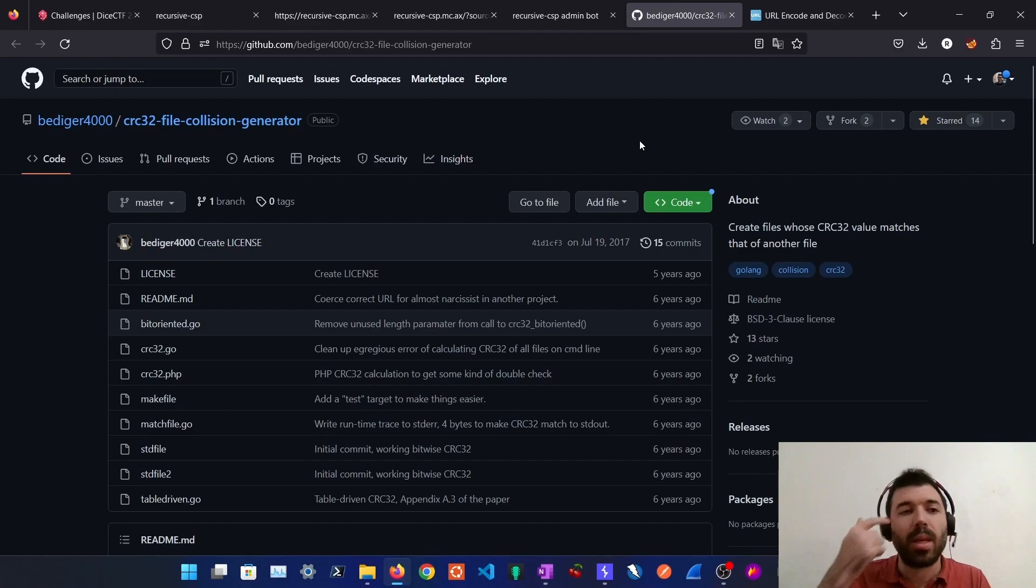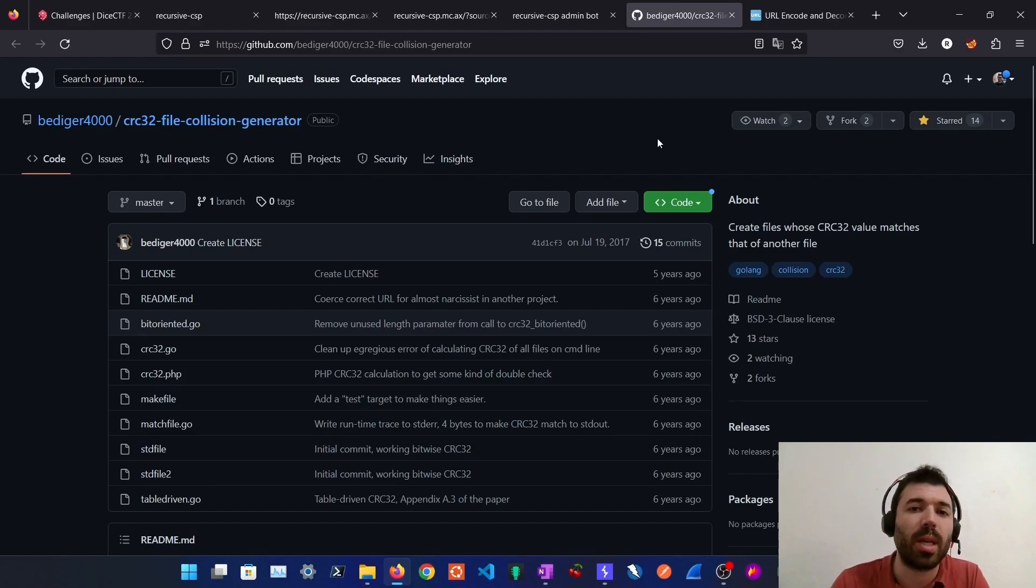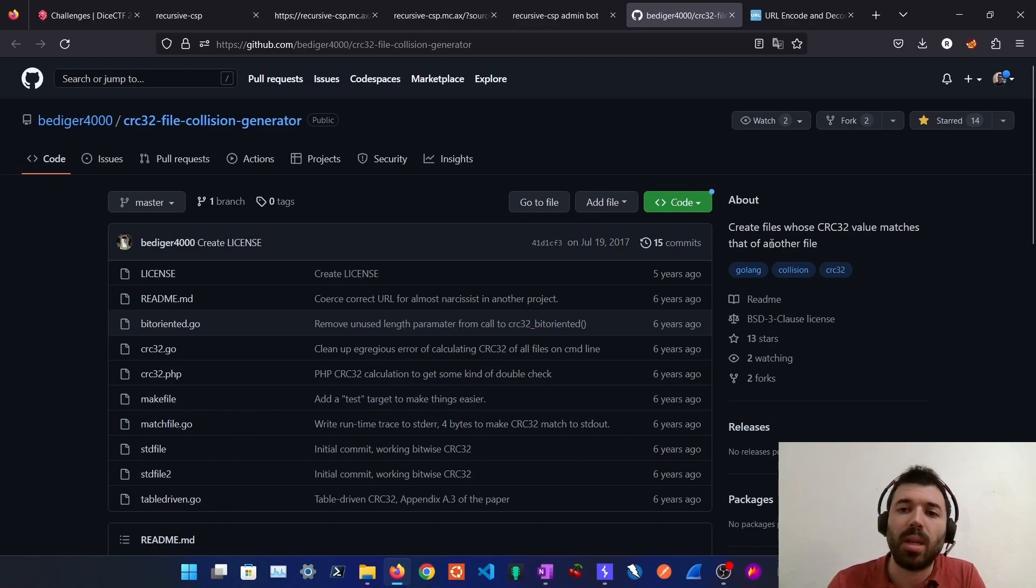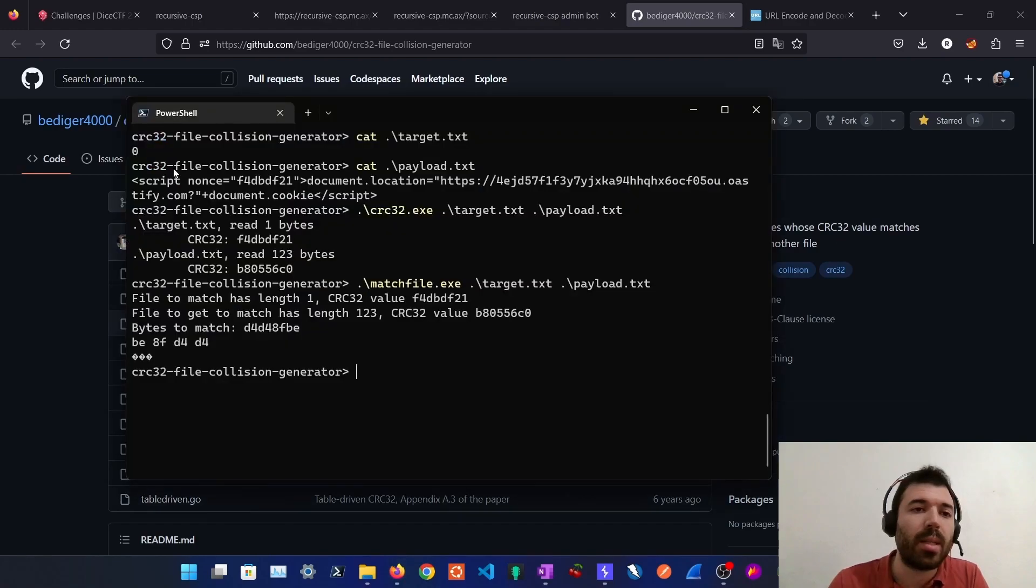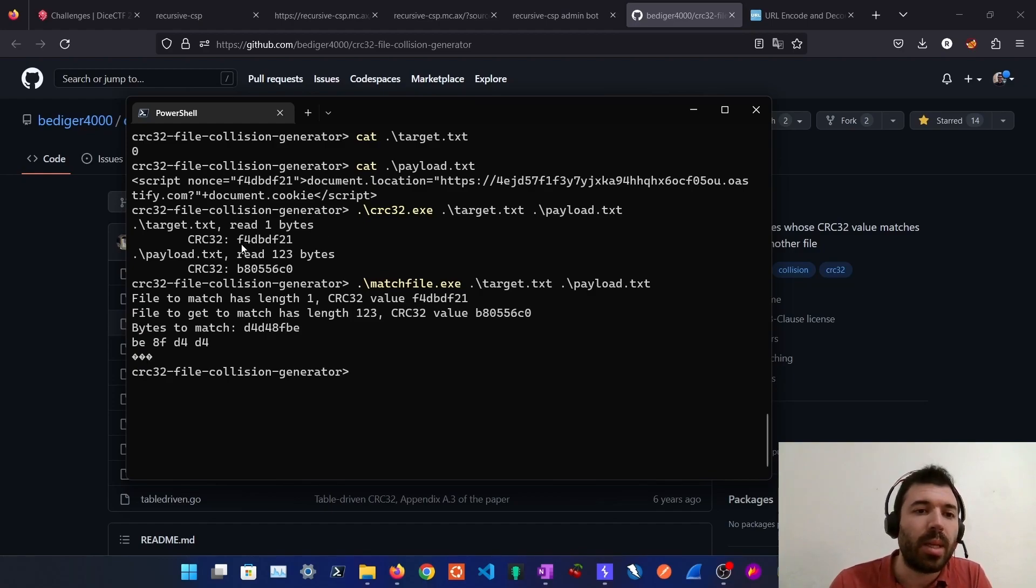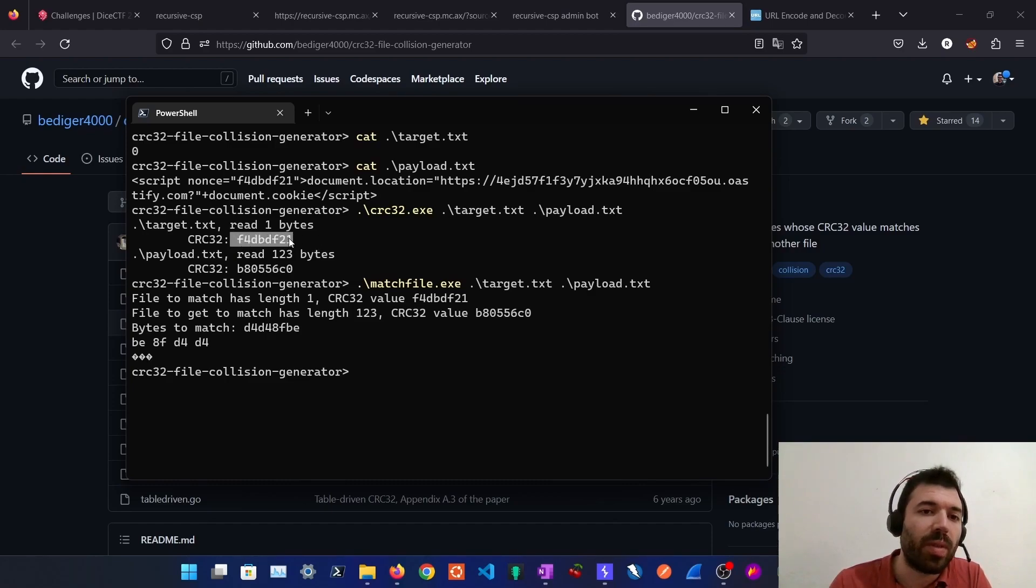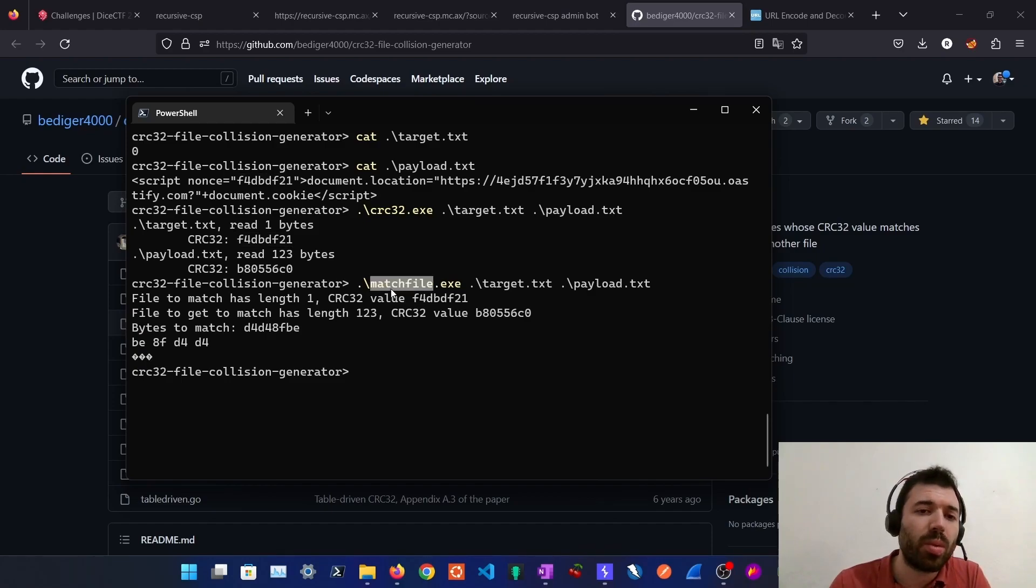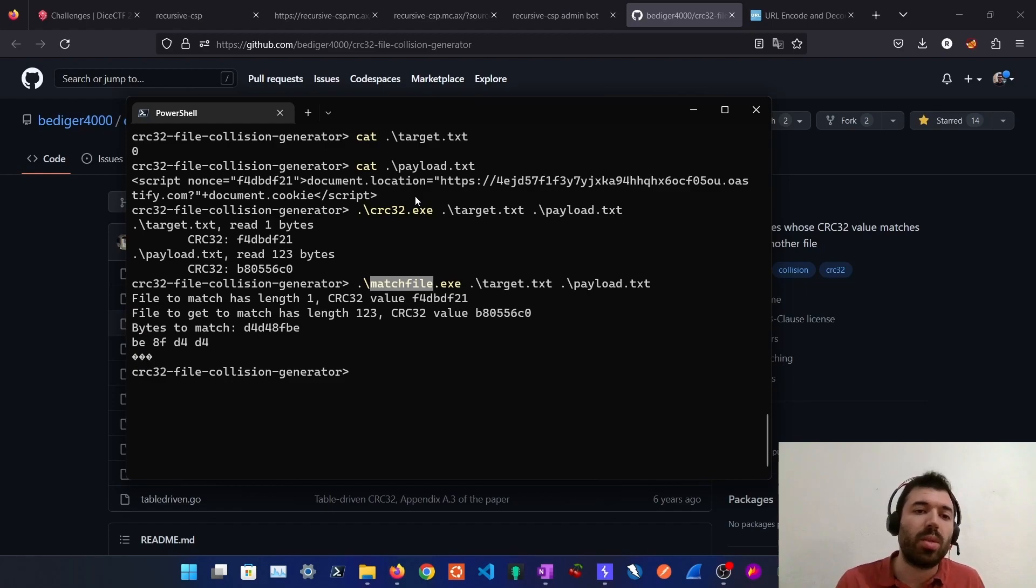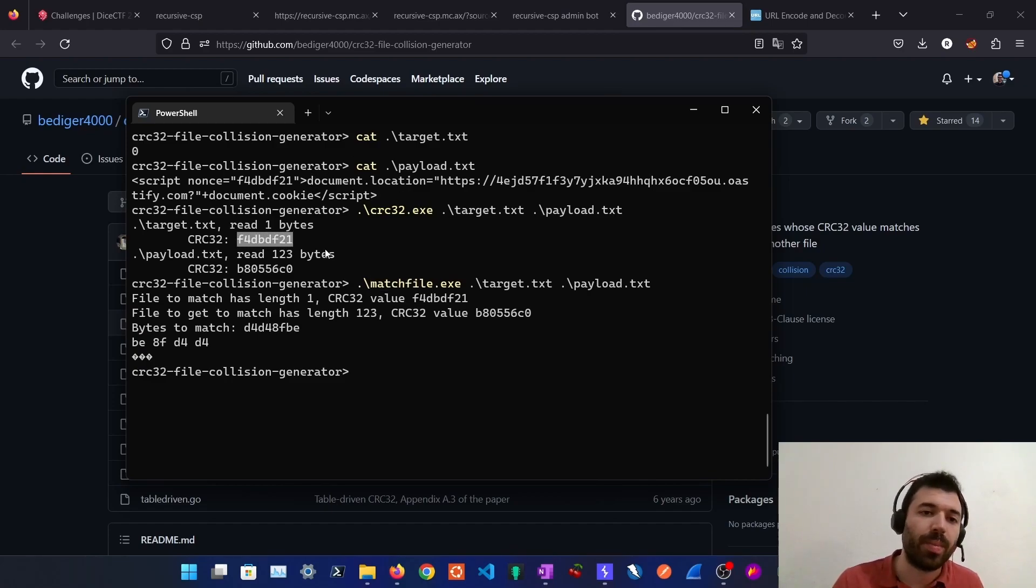To achieve this I found a CRC32 file collision generator. With this tool we can create a file whose CRC32 value matches another file. In this case I just created a file with a zero on it and then with our payload. We can see here that the CRC32 for the file with a zero is this one. I've used this value to craft our payload and now we will use this tool to generate four bytes that we will append to the end of our payload and these four bytes will make our file to generate a CRC32 hash that is equal to this one.